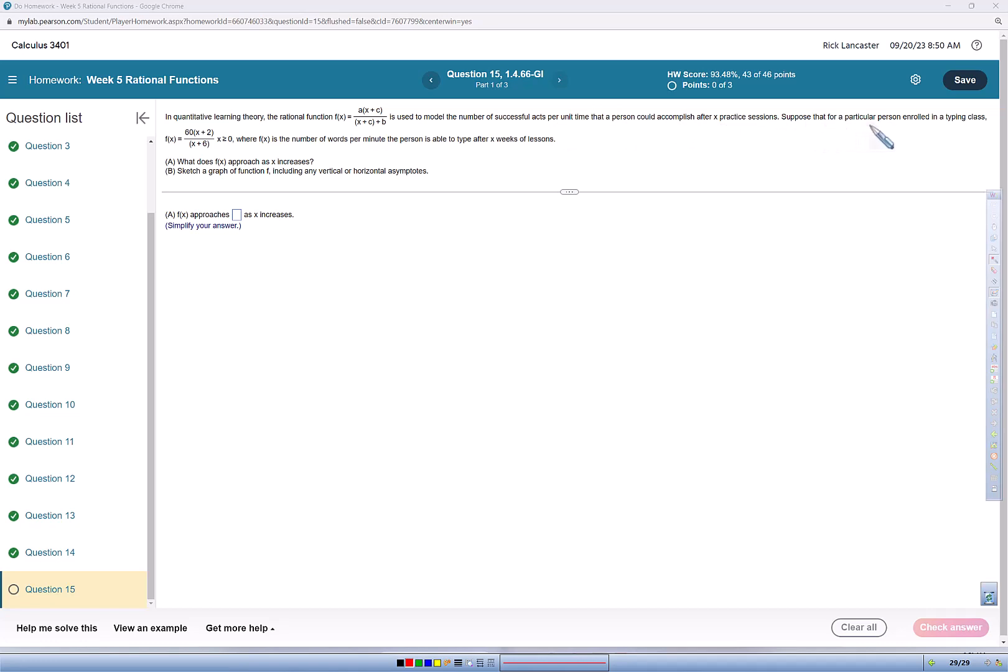Suppose that for a particular person enrolled in a typing class, f of x equals 60 times parentheses x plus 2 close parentheses over x plus 6, with a domain restriction x is greater than or equal to 0, where f of x is the number of words per minute the person is able to type after x weeks of lessons.